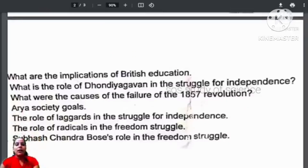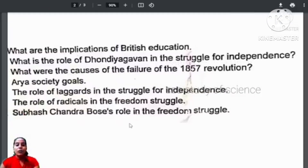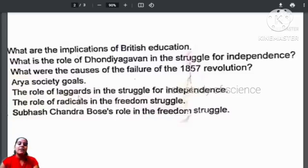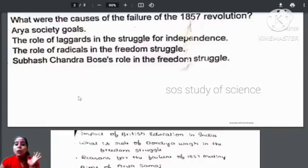A few more important questions are: What are the implications of British education? Very important question. What is the role of Dondia in the struggle for independence? What were the causes of the failure of the 1857 revolution? You also need to know about the aims of Arya Samaj, the role of moderates in the struggle for independence, the role of radicals in the freedom struggle, and the role of Subhash Chandra Bose in the freedom struggle.